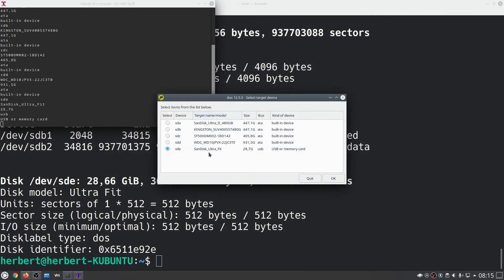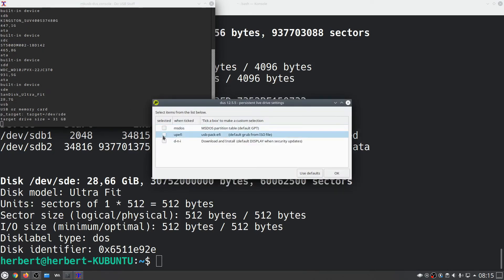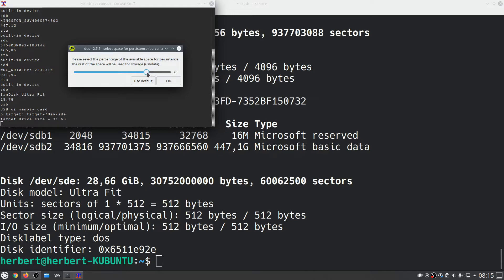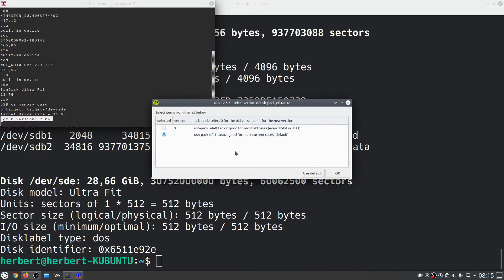Now let's select our USB device, so this one. Okay, now let's also select UEFI. Now it's going to ask us the percentage of the drive. This disk is pretty big so I'm going to put it a little bigger over here, so let's say about 75% can be persistent storage. Let's click okay and then just choose this usb-pack-efi one.